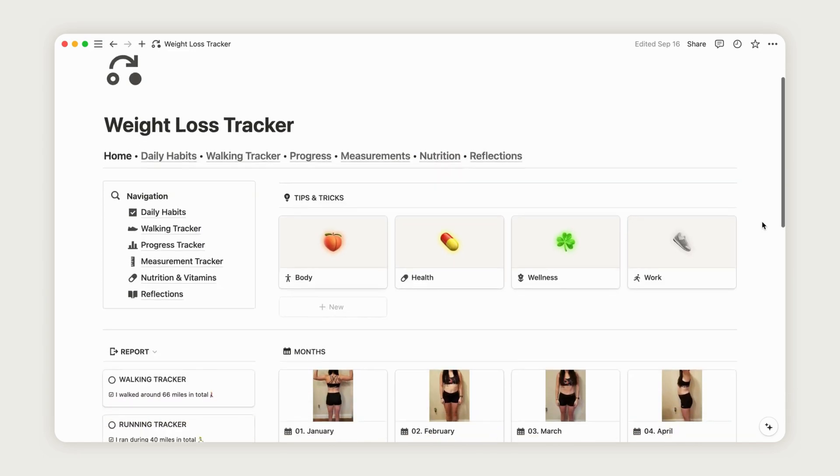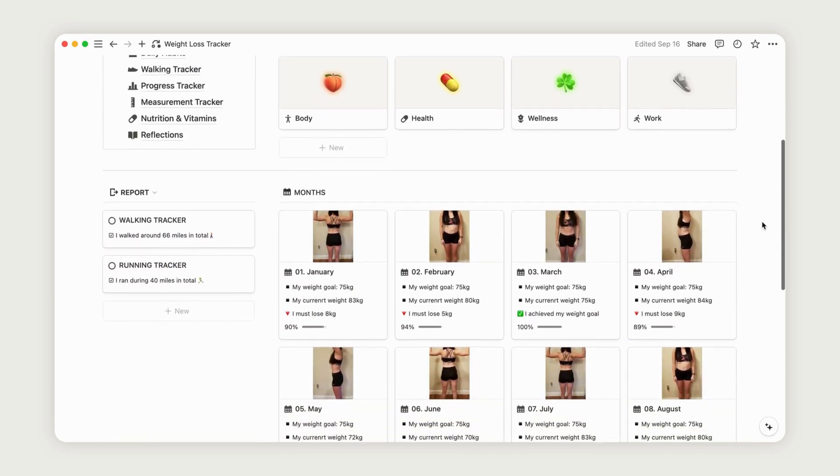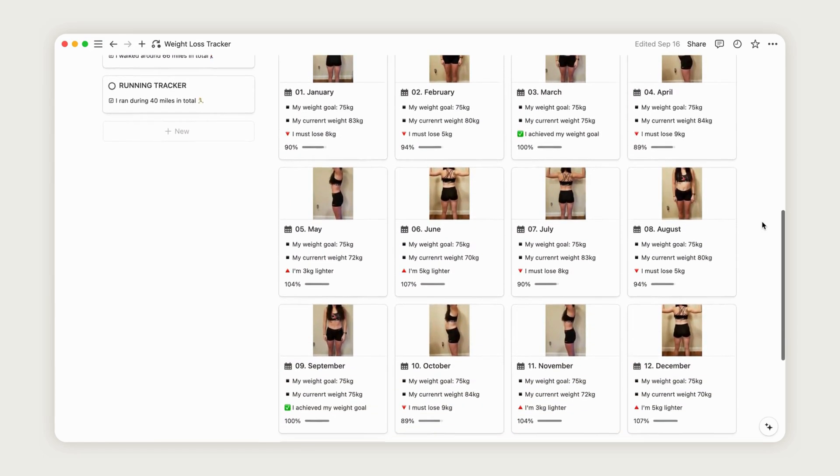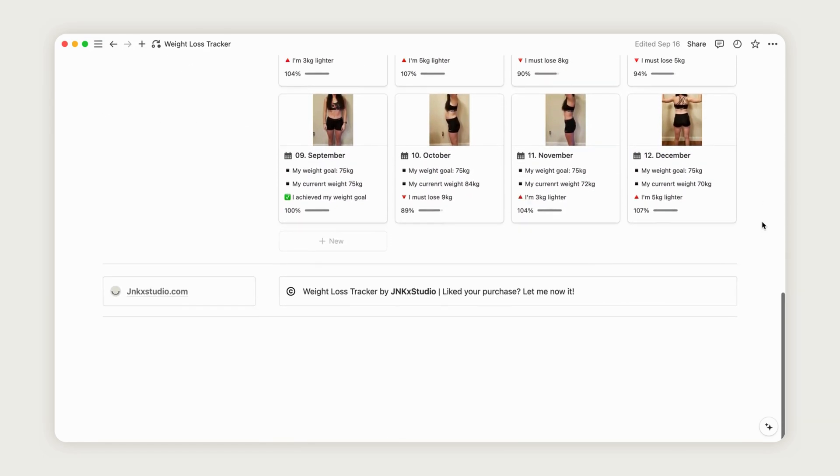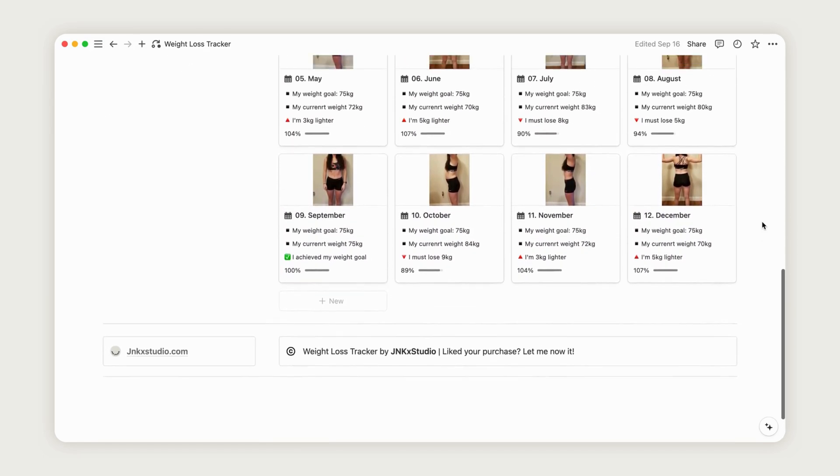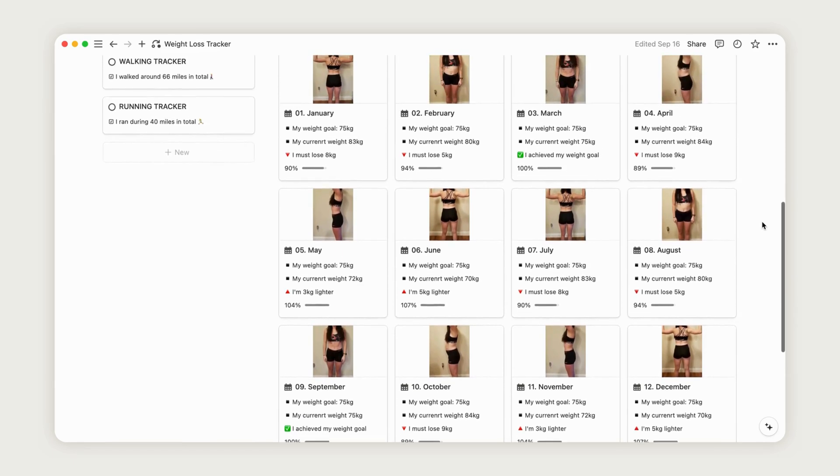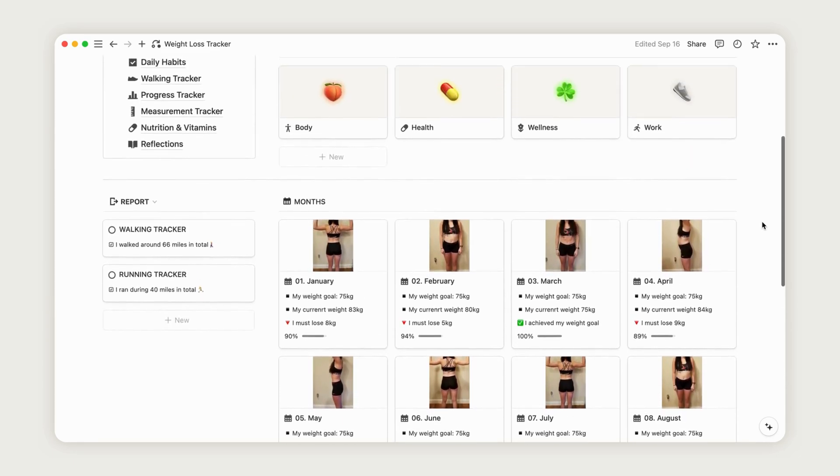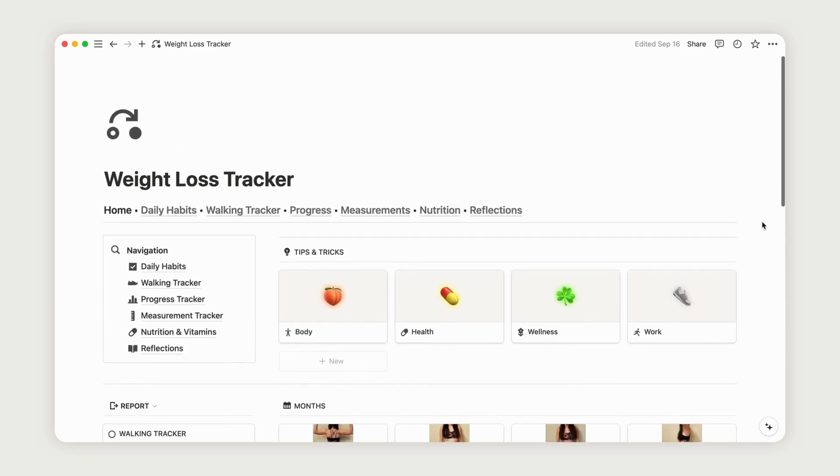Hello and welcome to our video on the Weight Loss Tracker Notion Template. In this tutorial, we'll guide you through how to use it effectively. So, let's dive right in.